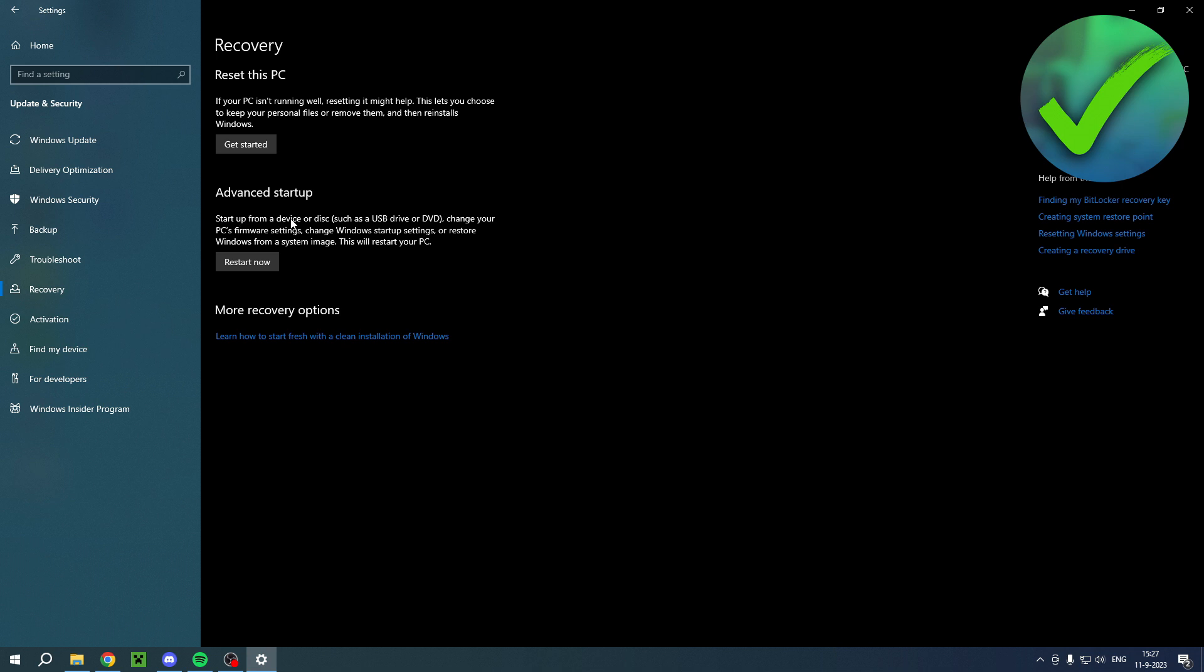Start up from a device or disk such as a USB drive or DVD, change your PC firmware settings, change Windows startup settings, or restore Windows from a system image. This will restart your PC. So this is basically what you want to click on. If you click on here, this will bring you right over to the advanced settings.